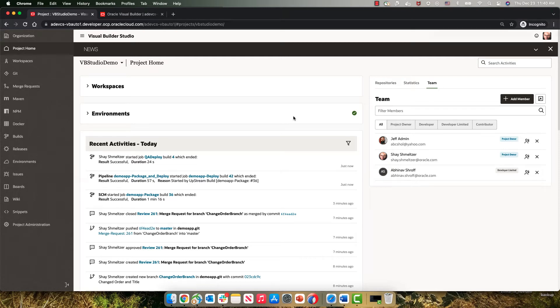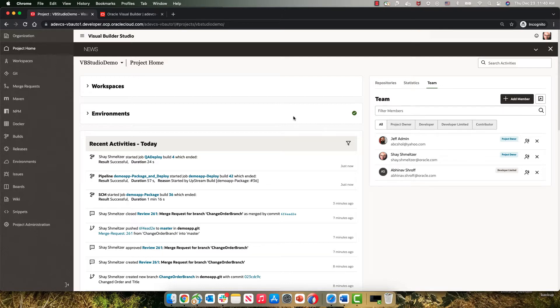In this demonstration we're going to show you how to take a Visual Builder application through the lifecycle and deploy it across multiple instances of Visual Builder. For that we're going to use Visual Builder Studio.